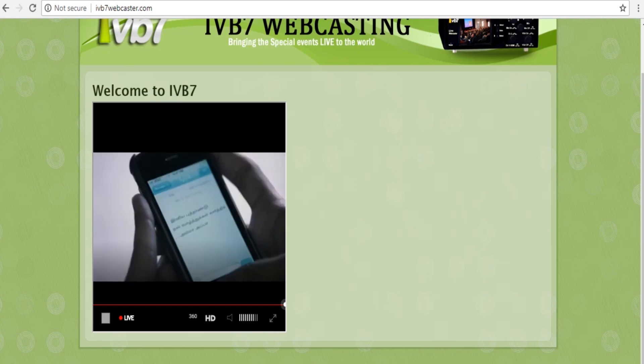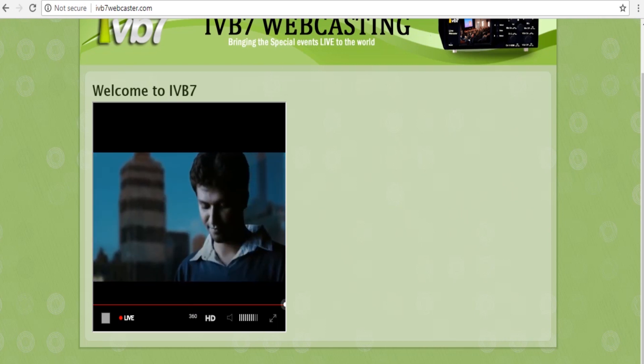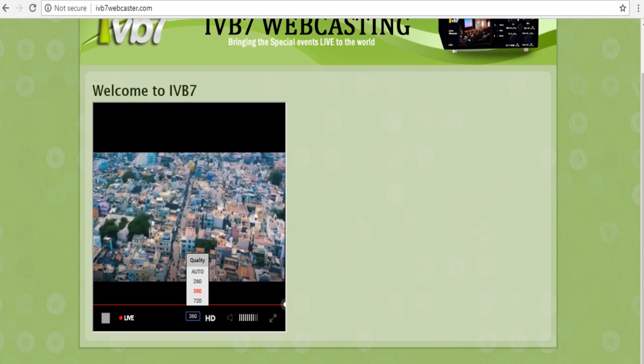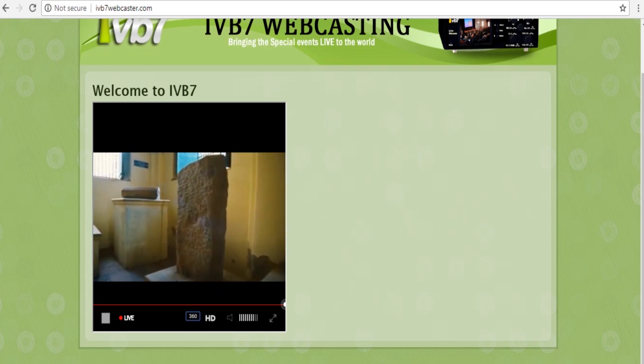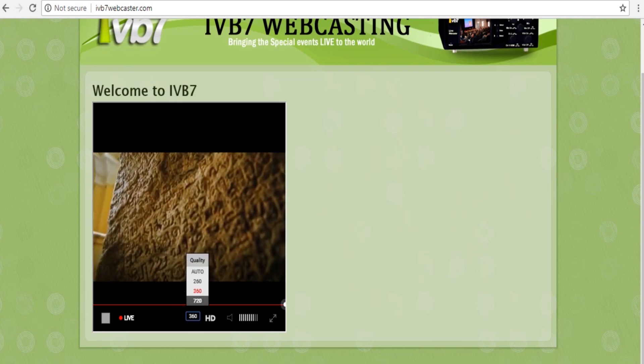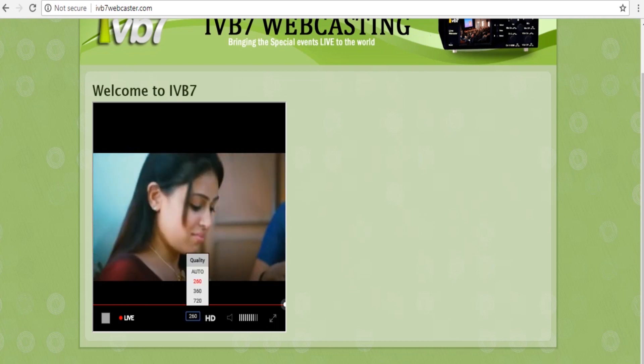So like this, we have many options in this Livebox streaming server. You can use effectively and I will be back in another tutorial video. Thank you for watching my video.